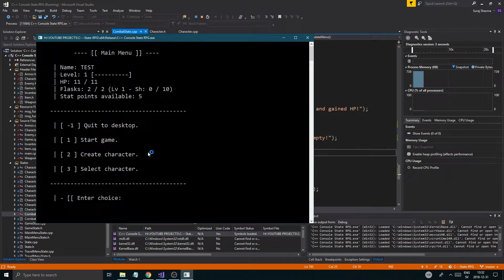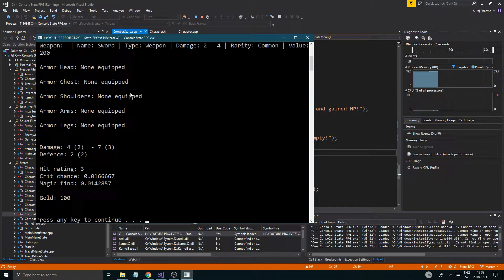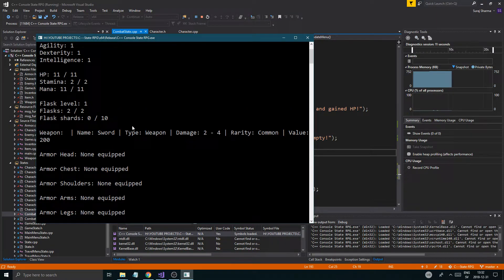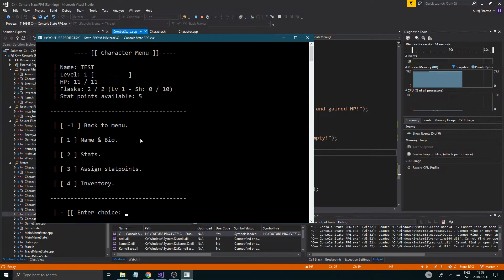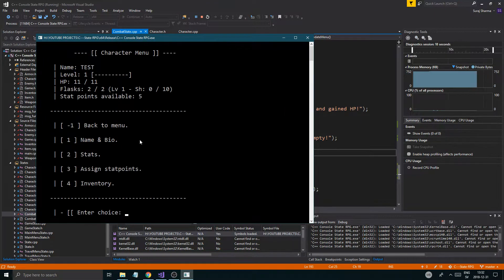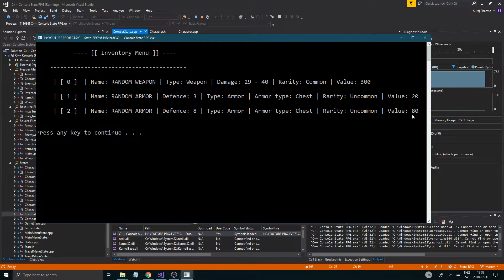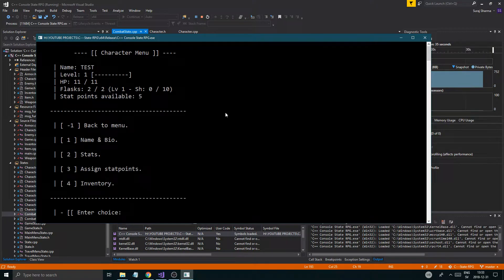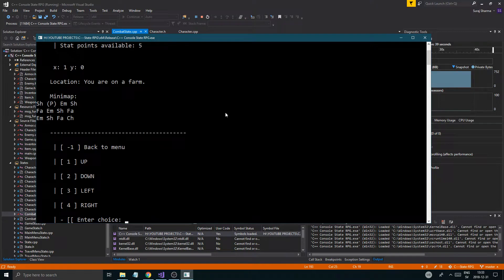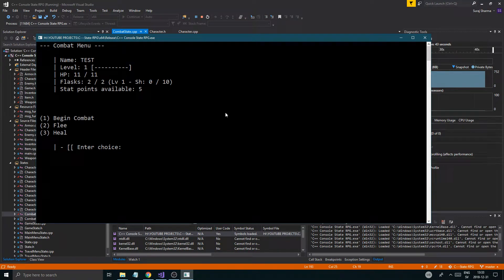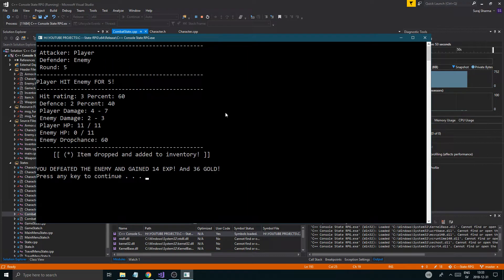Alright, flask shards all good. Start game, character menu — let me just look in the stats. Everything looks fine here: flask level, flask shards, flasks and all that stuff. I need to see the inventory as well because we changed that before — show inventory — random armor type, armor type chest. So we're just gonna go ahead and attack. Travel menu for enemy encounter — okay, so now I see everything's happening. Begin combat — I could heal. Let me just begin combat — hope he hits me a little bit. Nope, I'm too good.